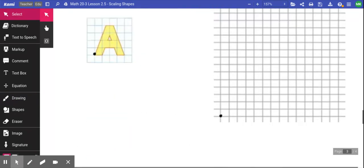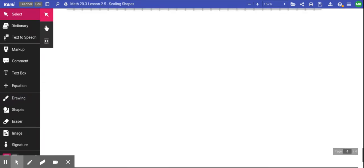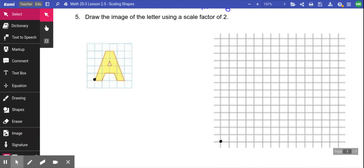You'll also see questions that use percentages. When you get a percentage scale factor, you need to divide by 100 to turn it into a regular scale factor number. So 400% divided by 100 gives you a scale factor of 4.